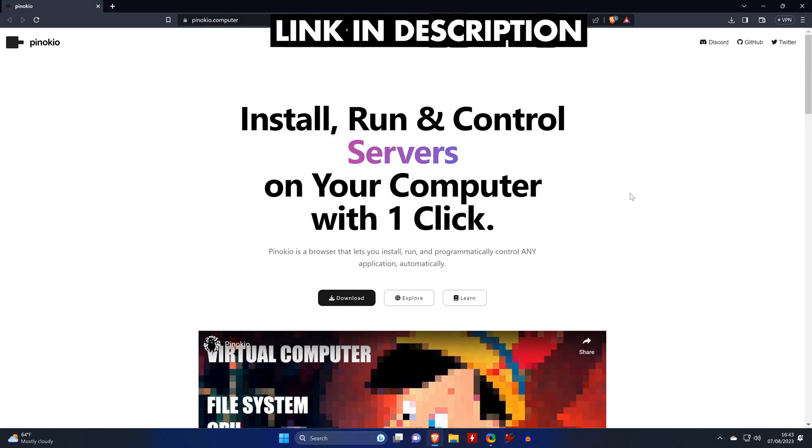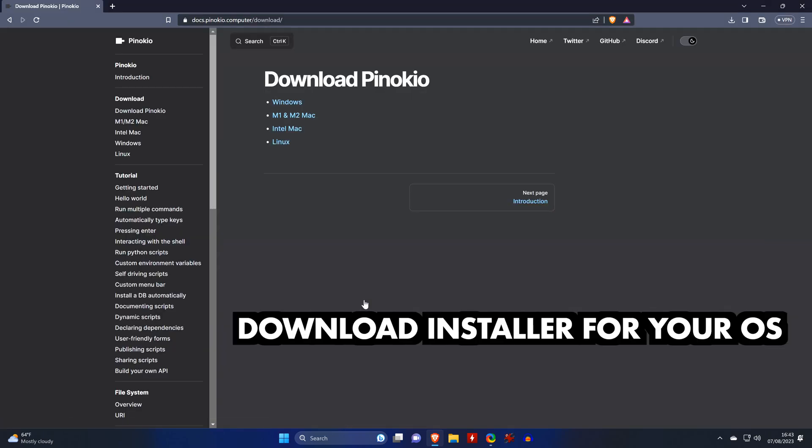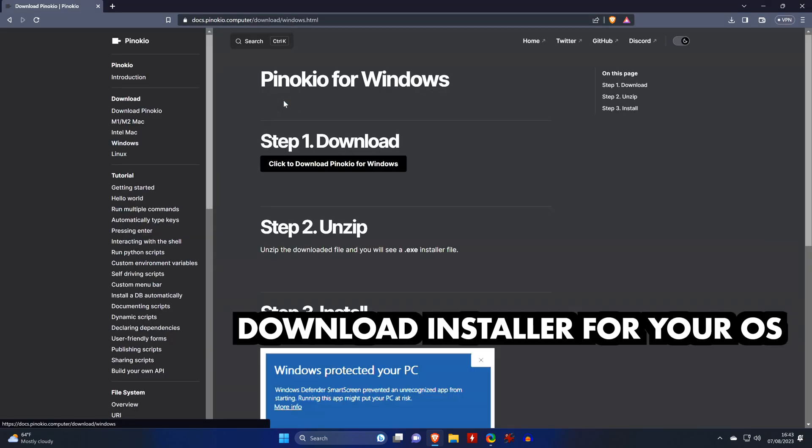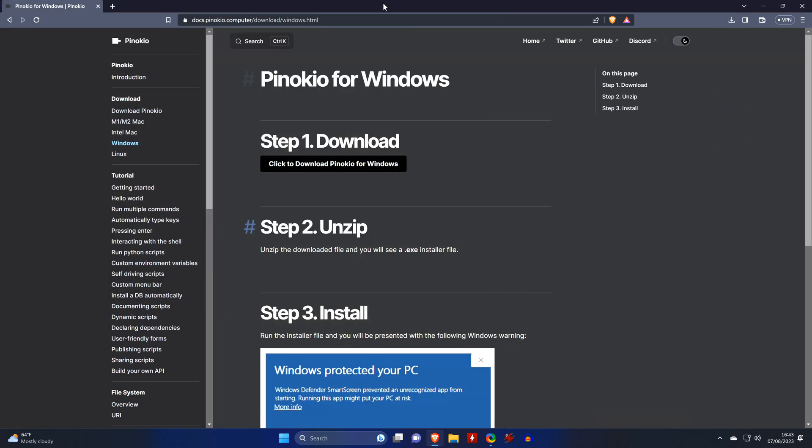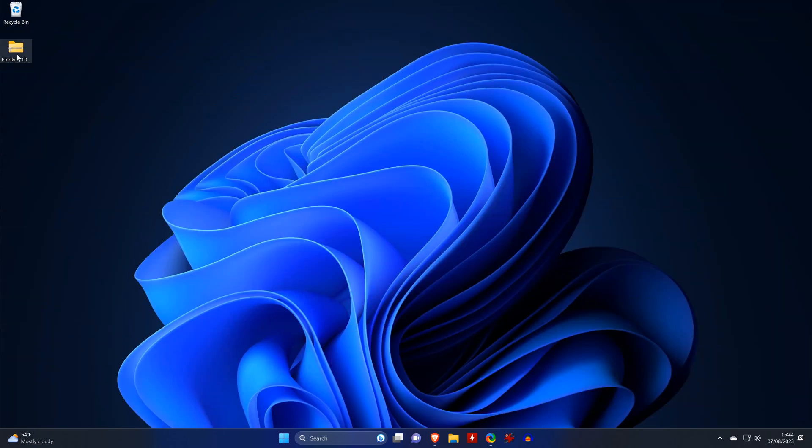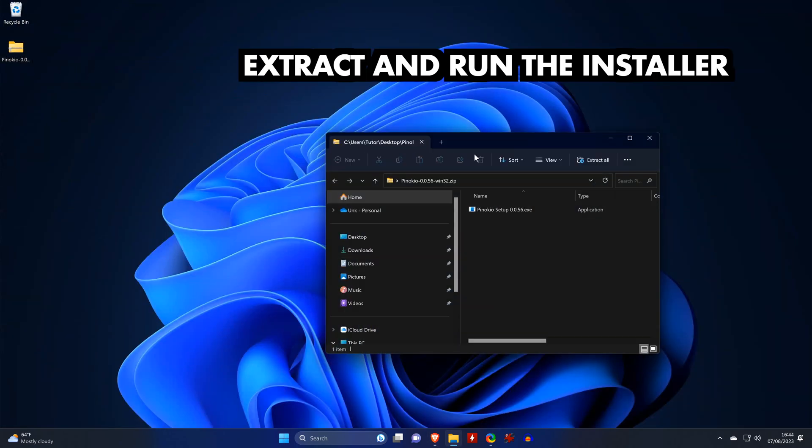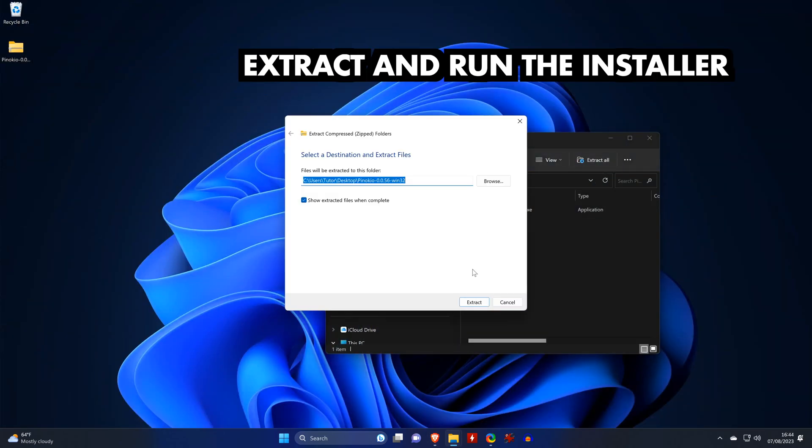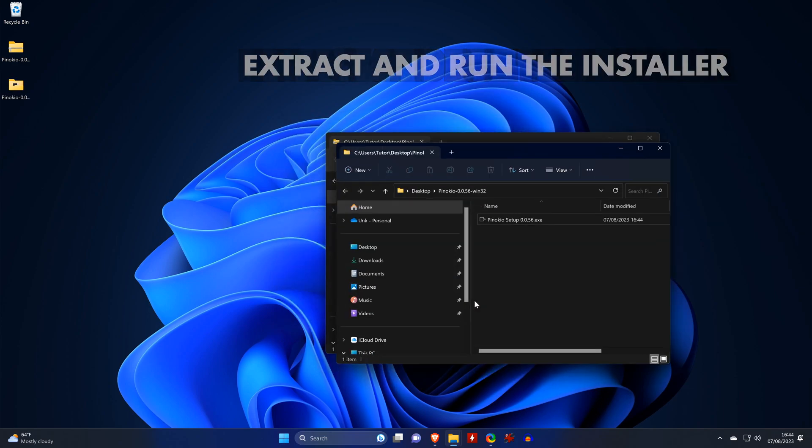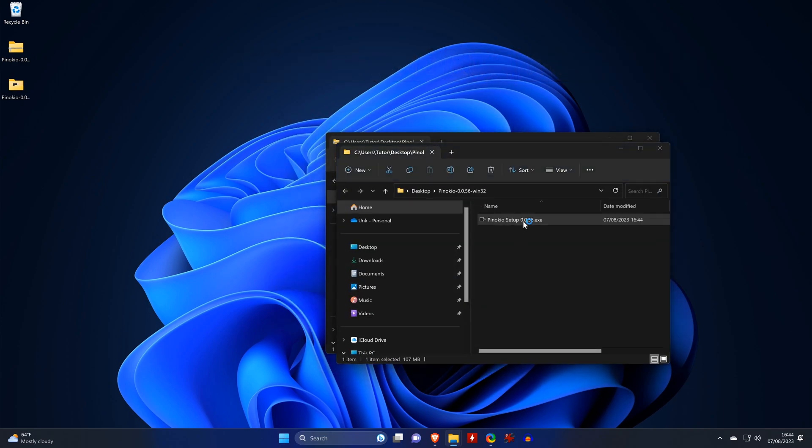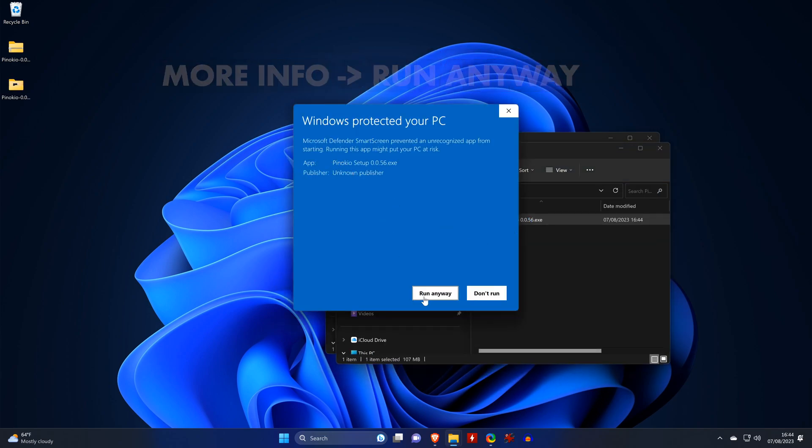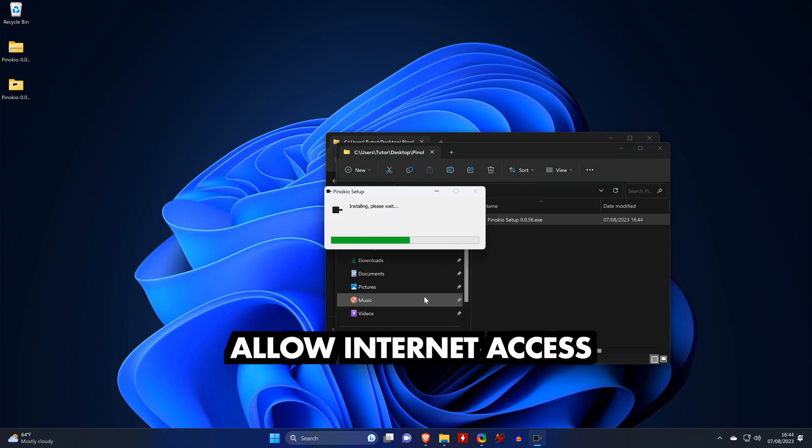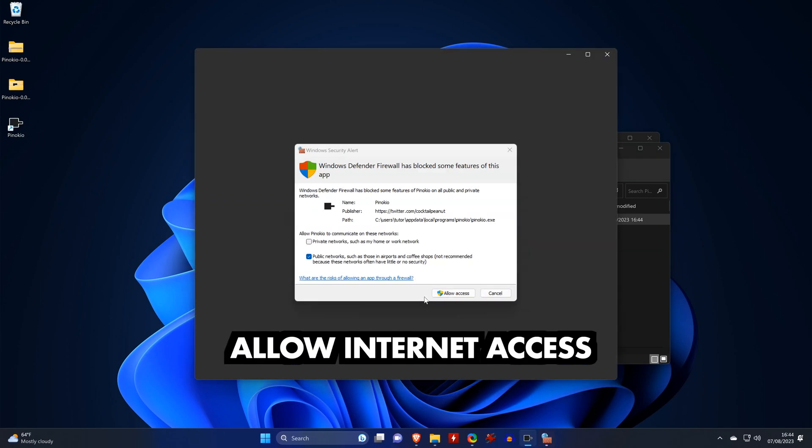So first, we open the URL from the video description, click on Download, and select the version for our operating system, and then click on Download one last time. We extract the zip file and run the installer. Tell Windows to run it anyway and then give it internet access.